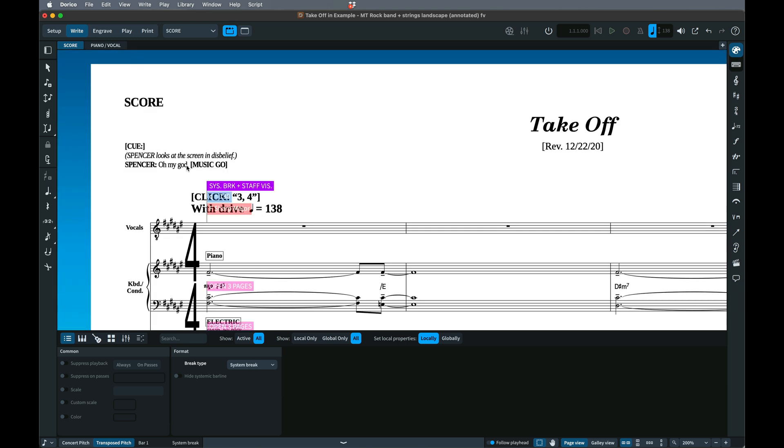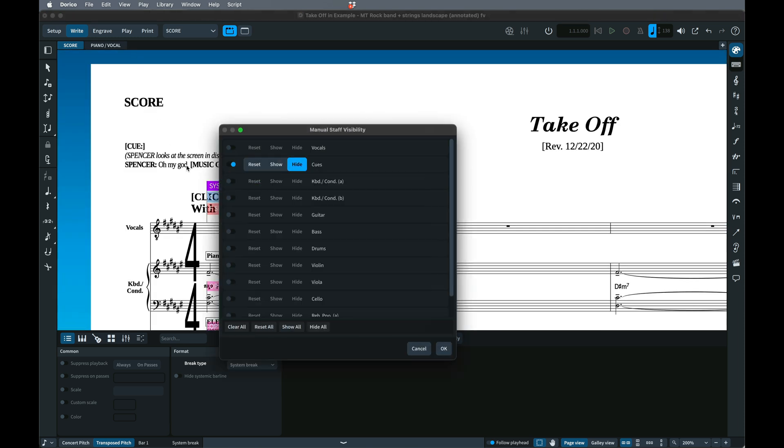Double-click or select and hit Return on an existing break to hide or show whichever staves. Otherwise, this setting will apply right through to the end of the flow.